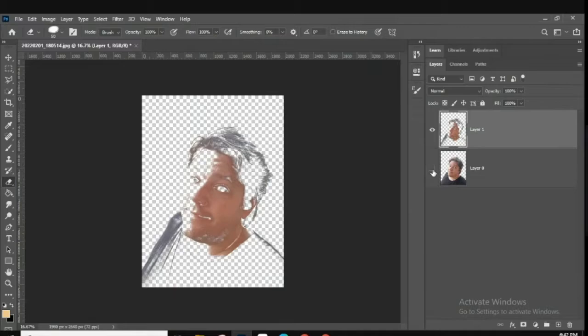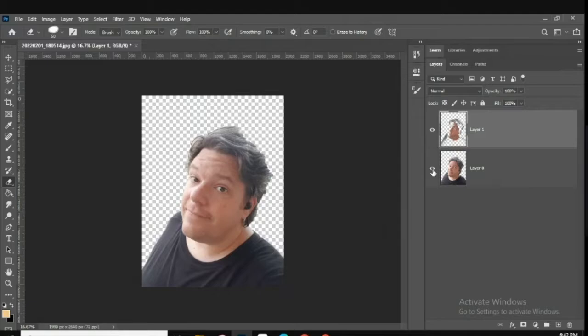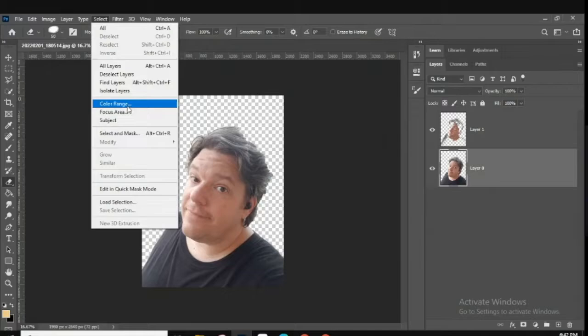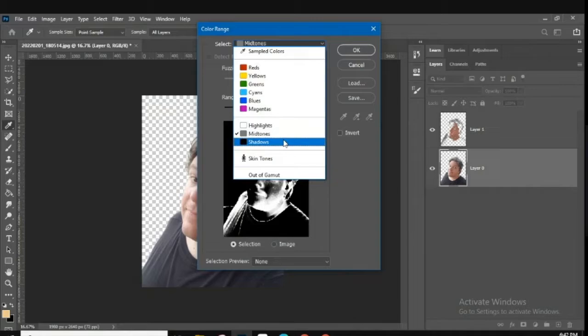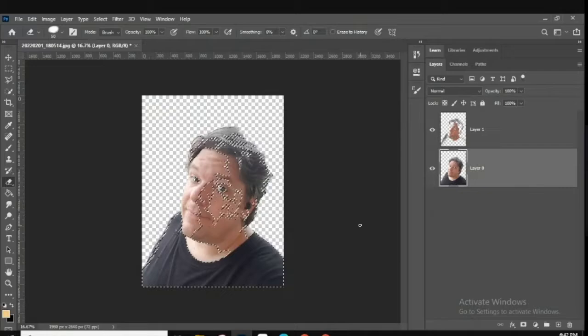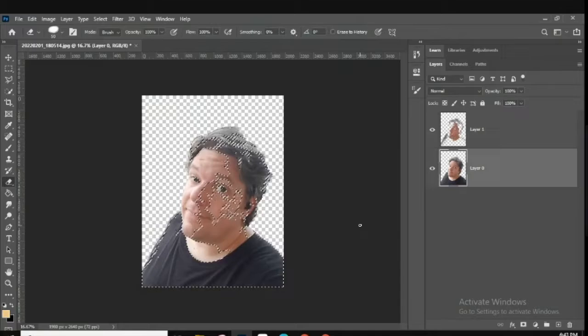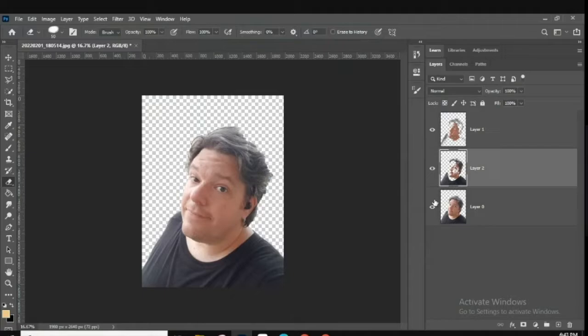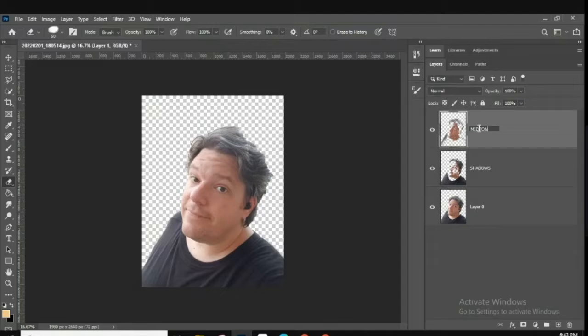Next, go back to the background layer, go to Select, hit Color Range again, and this time on the drop-down select Shadows. Move the range a little so there's more of it, then hit OK — now only the shadows are selected. Hit Command J to duplicate that layer. Name this layer 'Shadows' and the other one 'Midtones.' Now we have Layer Zero, Shadows, and Midtones.